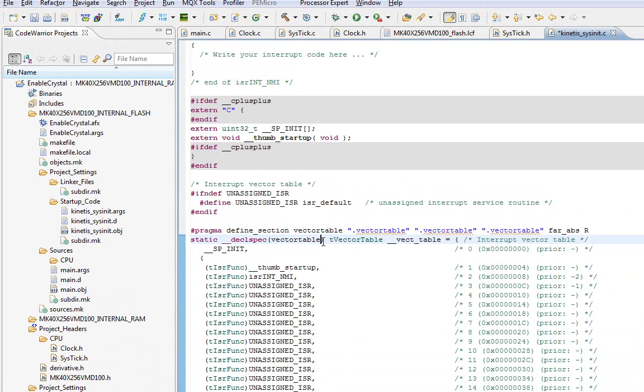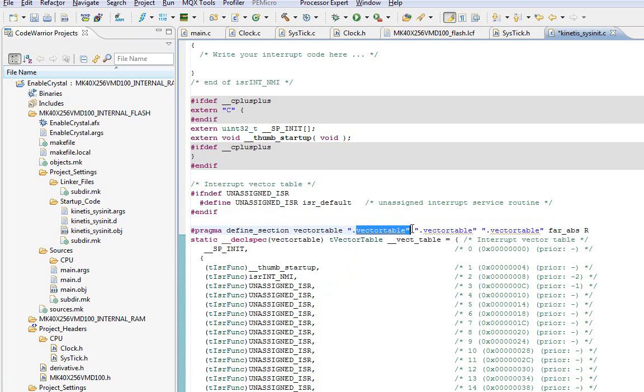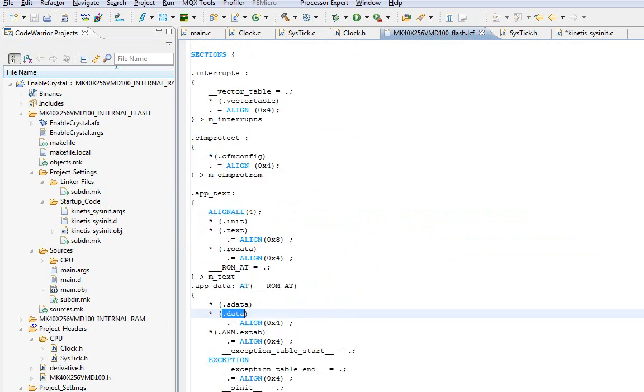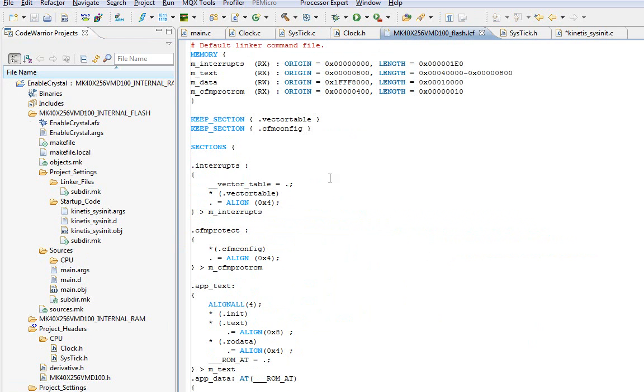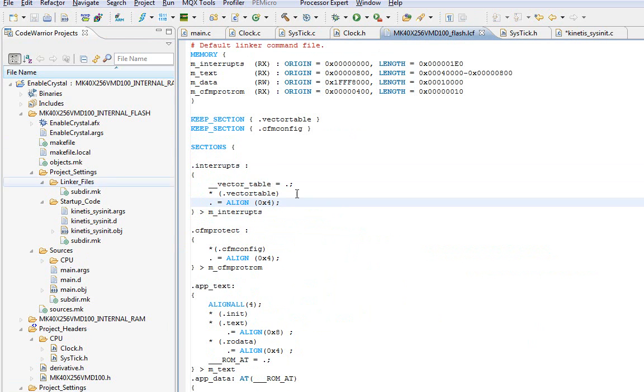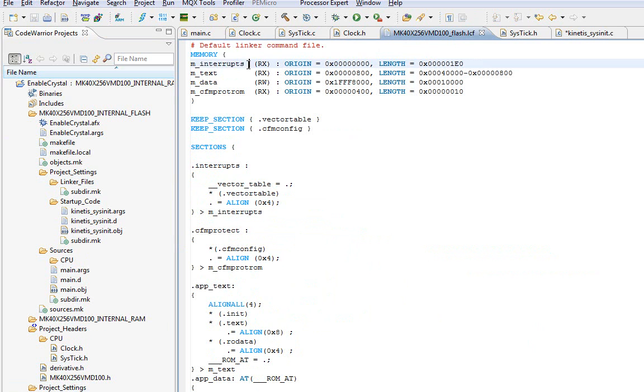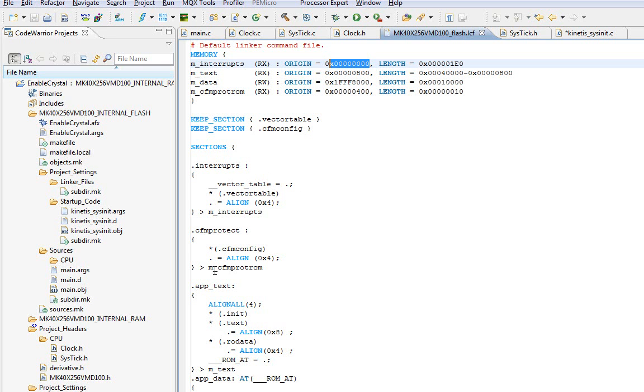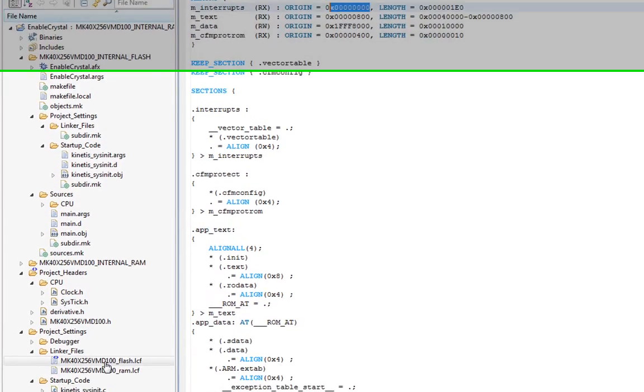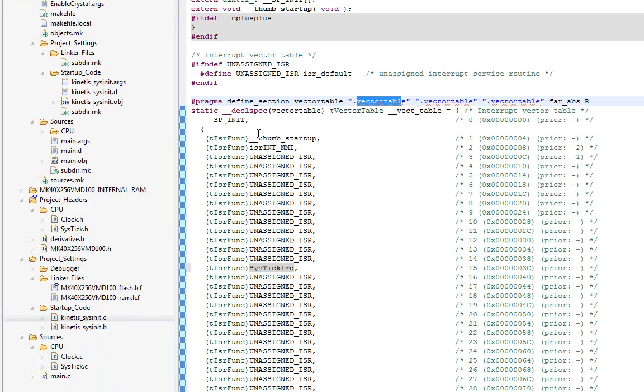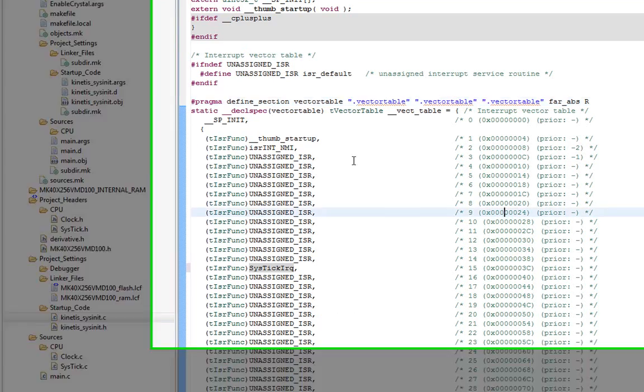So if you were to go look at the linker command file, the vector table has its own spot in the table under .interrupts, and .interrupts start at location zero. So that's just a fancy way of telling the compiler, make sure to put the interrupt table at location zero. You can put it anywhere, but by default, it's at zero, and unless you have a good reason to, you can leave that alone.